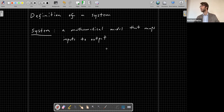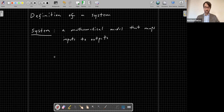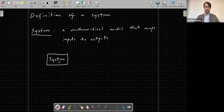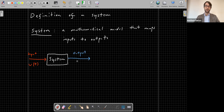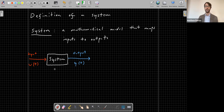So first, let's start out very broadly — what are systems? A system, as we will be discussing it in this class, is simply a mathematical model that maps inputs to outputs. It is essentially a function. We'll be using block diagrams throughout the course. The input will usually be denoted U(t), and the output will usually be denoted Y(t) — that's the convention used within the field of controls or dynamical systems.